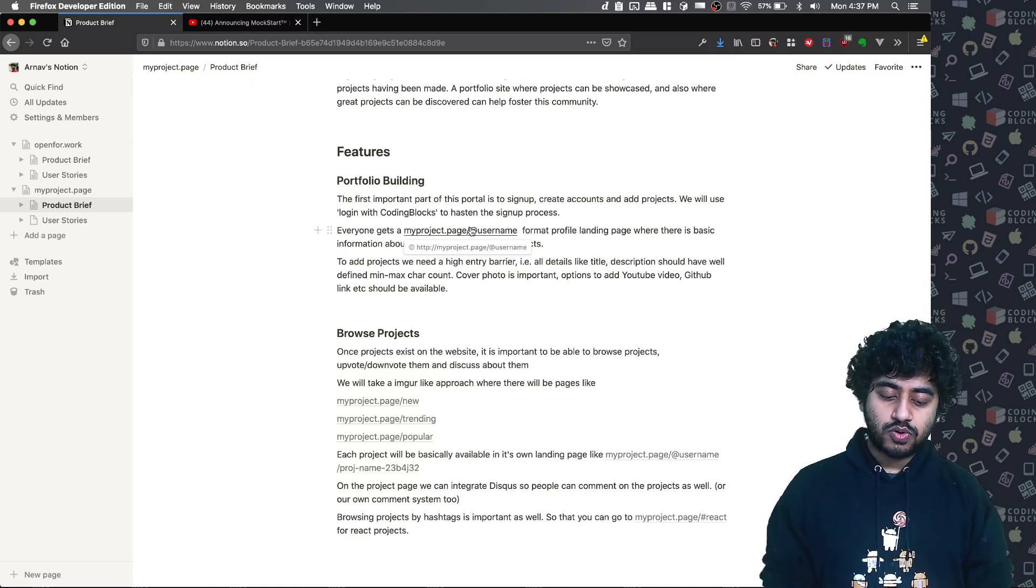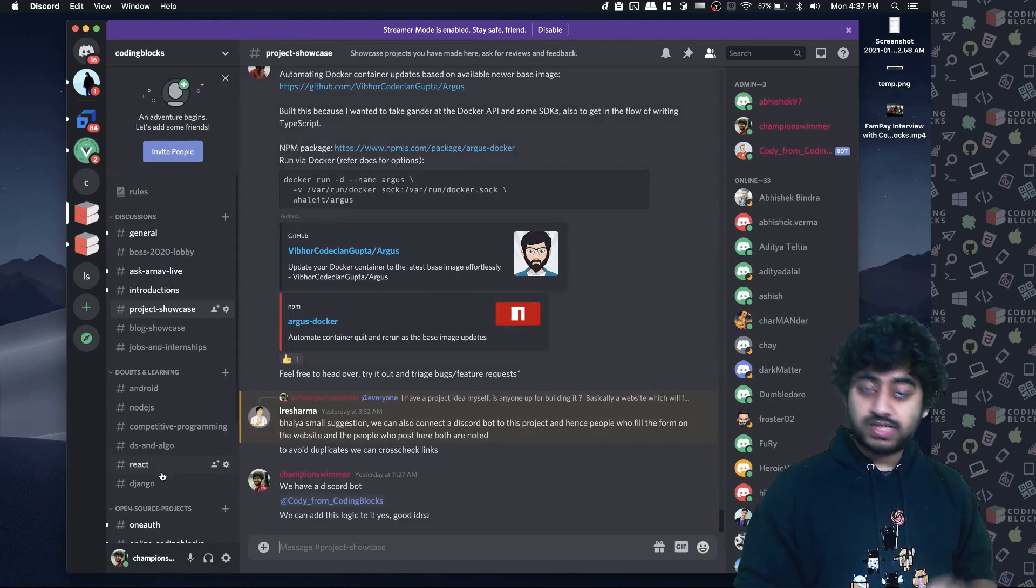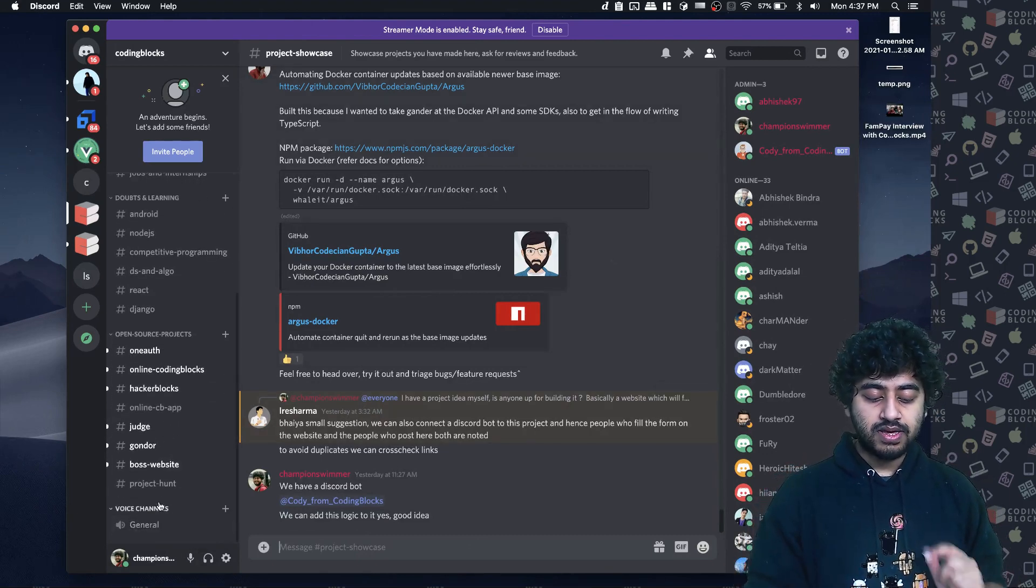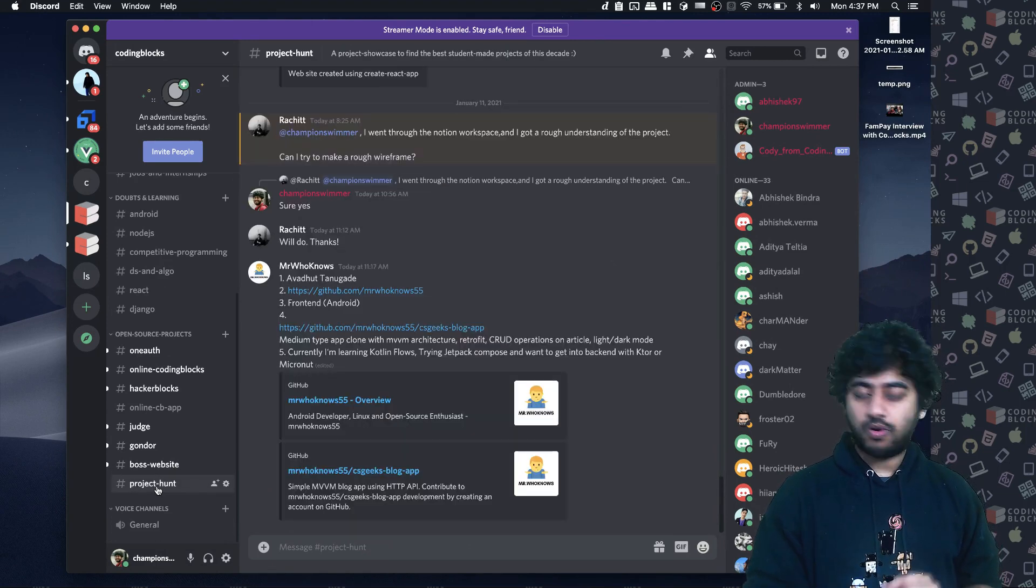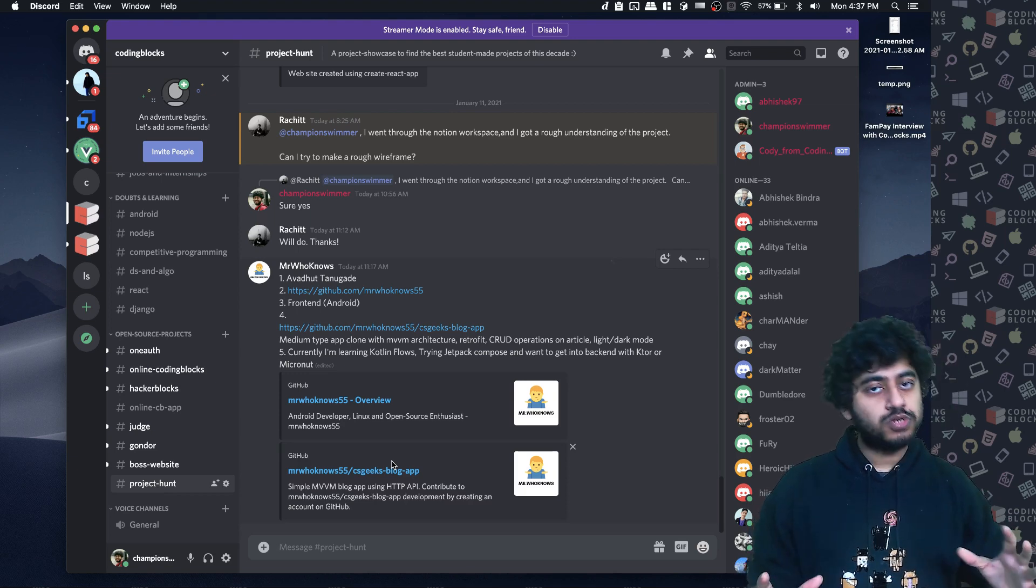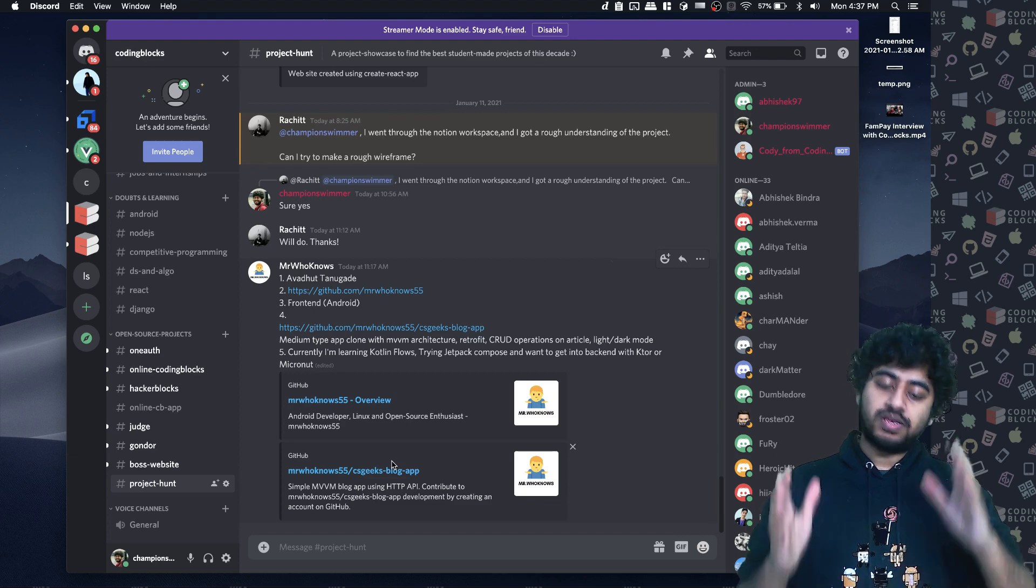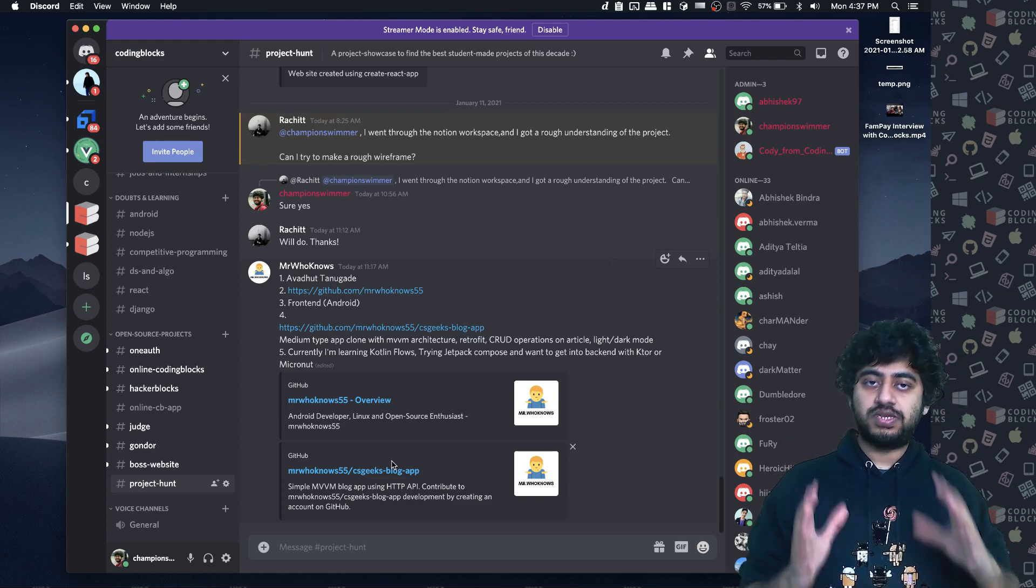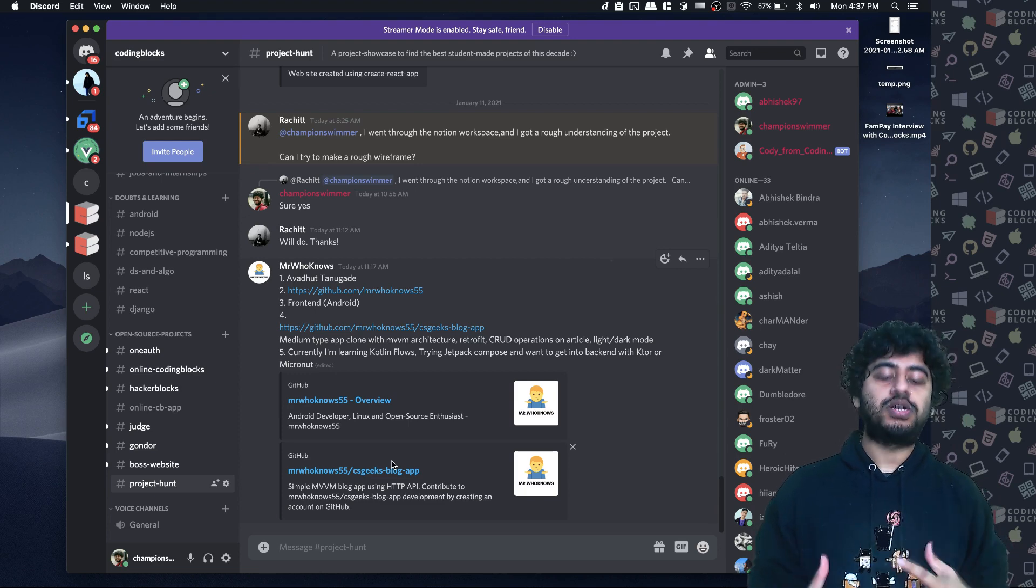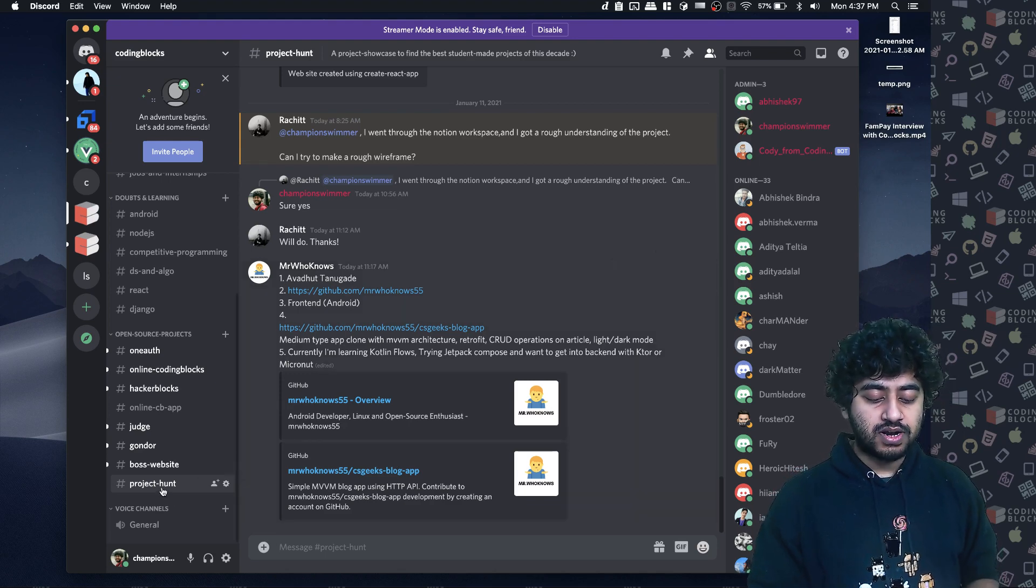What you can do is join cb.lks/discord. And for this particular product, I have a channel for project hunt. It will make everything open source. The designs in Figma will also be public, the product description in Notion will also be public. So everything will show you publicly. You want to be a part of the discussion or just read what people are discussing? You will get to the project hunt website.